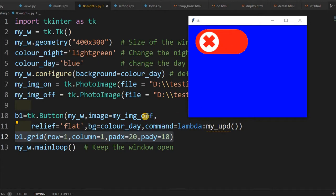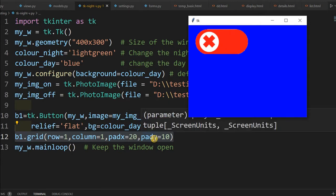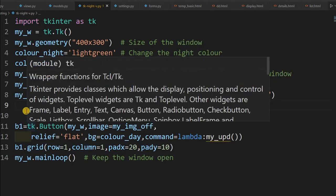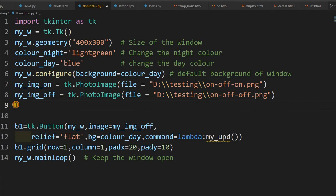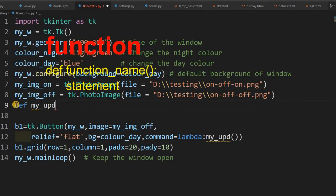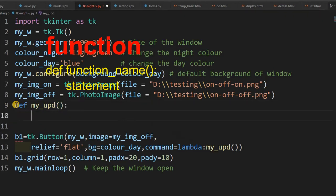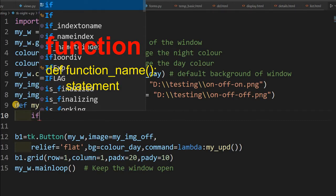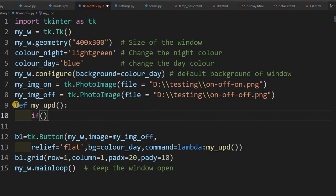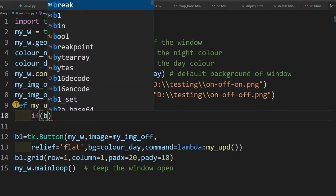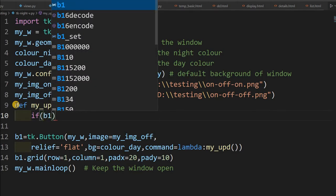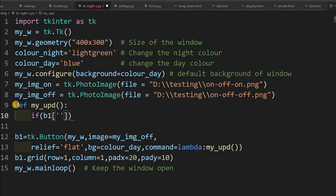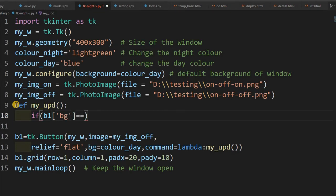So that's all. Now we'll add the functionality. Even if I click this also, nothing is going to happen. So we'll see how this functionality we are going to add now. We'll declare the function here. So my_update, this is my function. On every click of the button, this function will be executed.